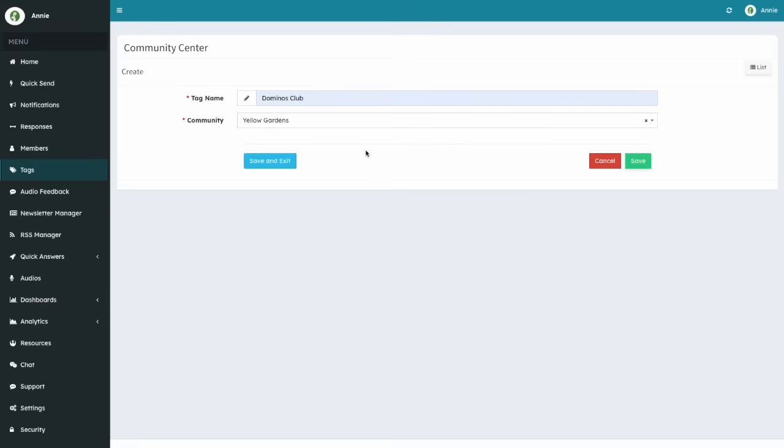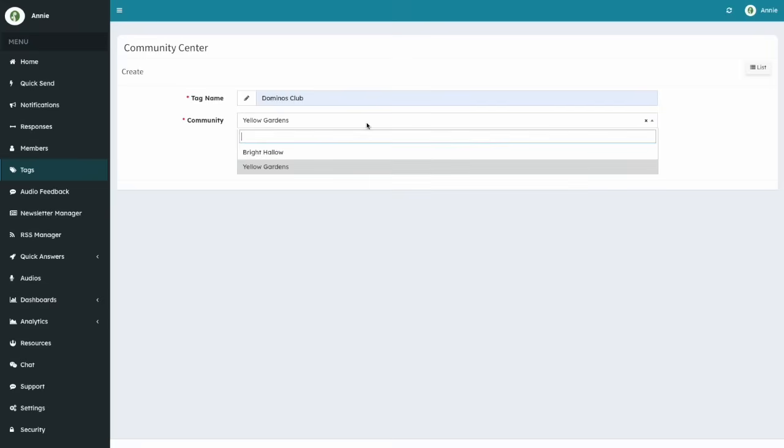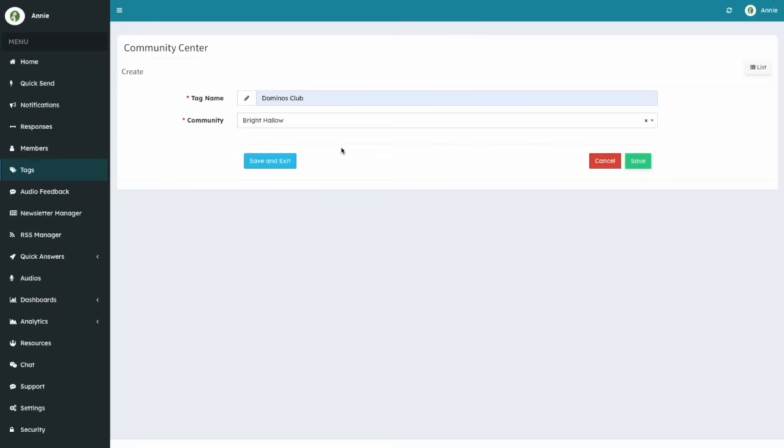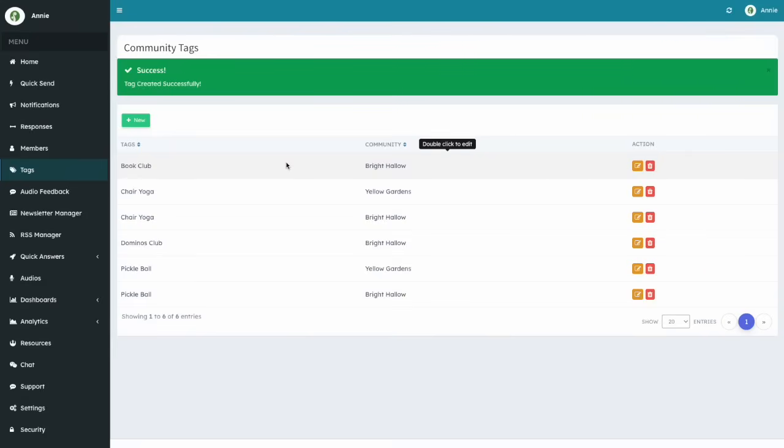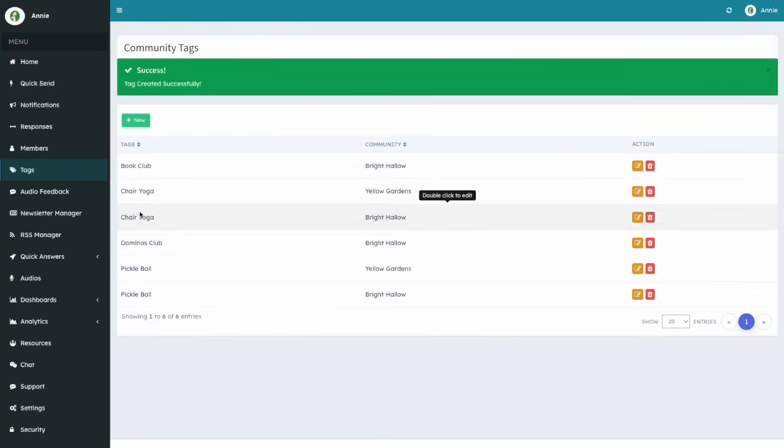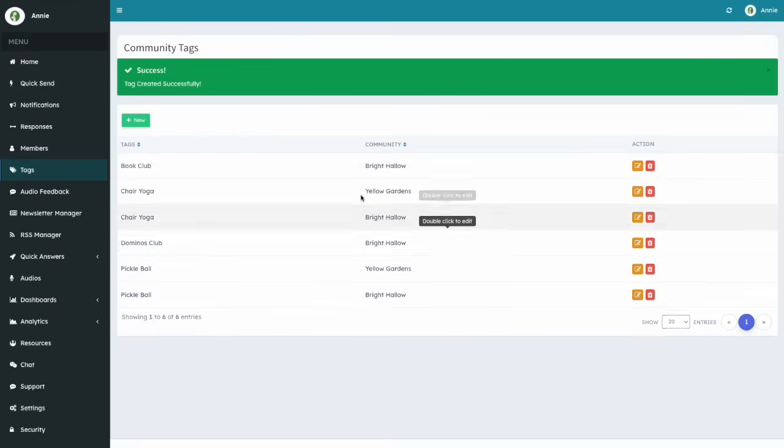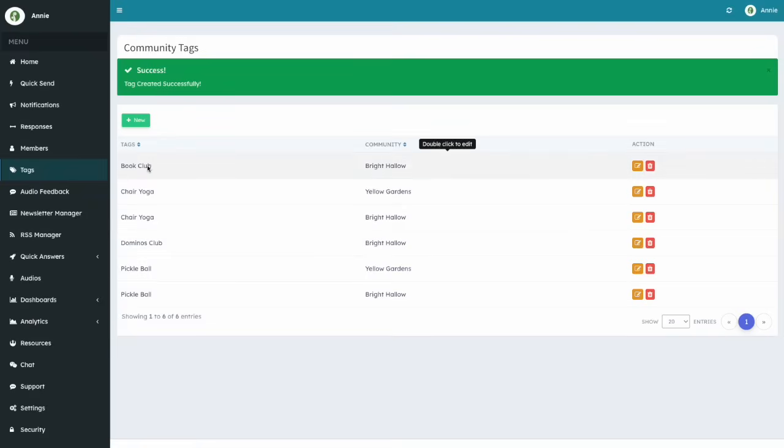Now we can click on Save or Save and Exit. Note two things. First, a tag needs to be unique across a given community. This means that you can't create two tags both called Book Club and assign them to Bright Hollow community.